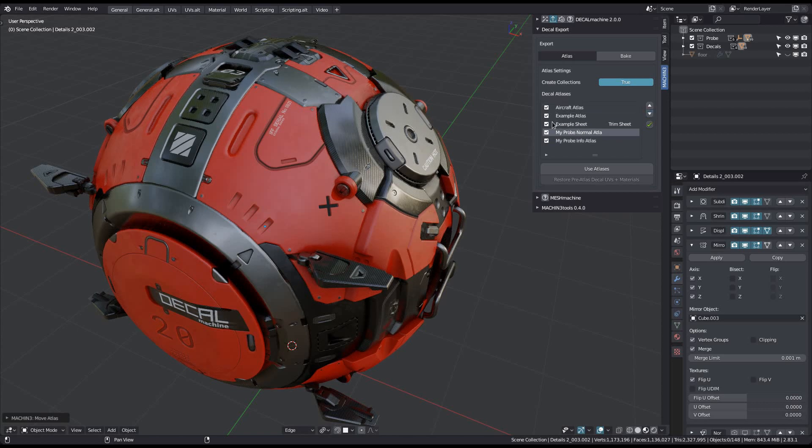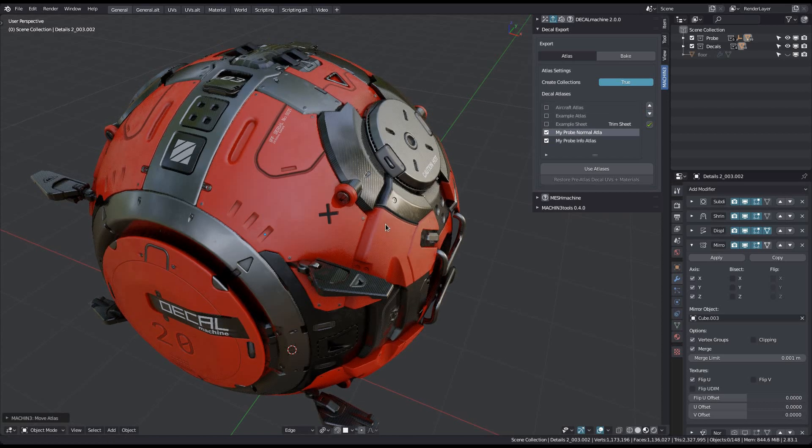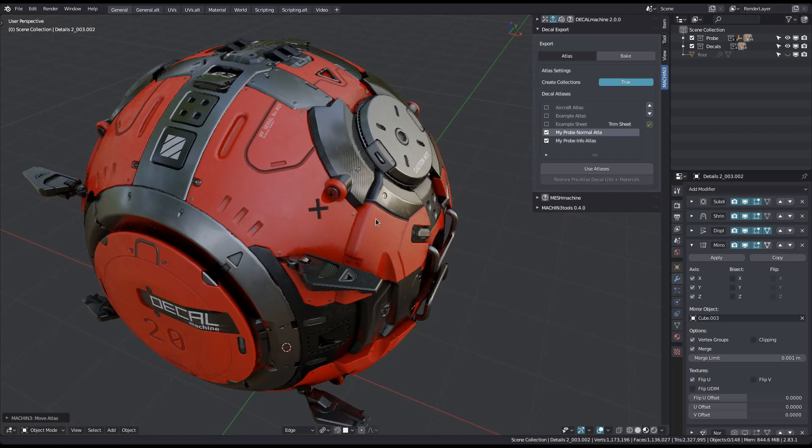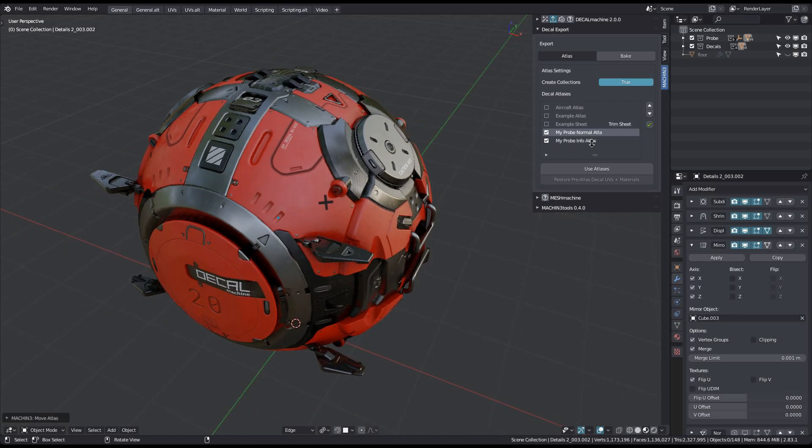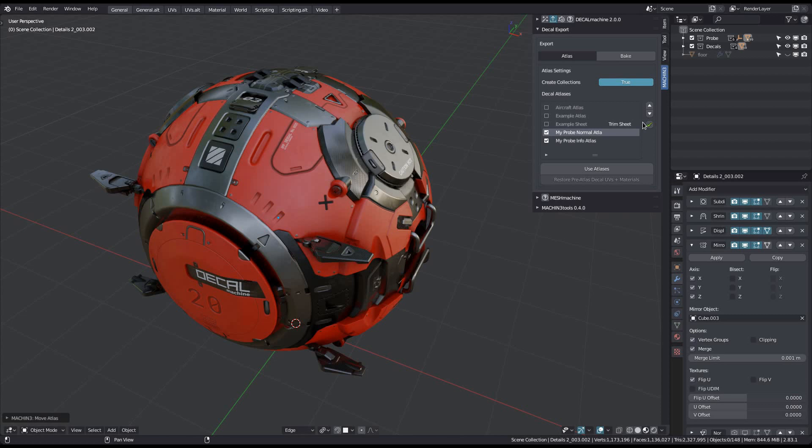In addition to sorting, you can also just disable atlases you don't want to use. Keep in mind that if you want to save your atlas choice, you need to save your blender preferences, they aren't saved in the scene. To save your preferences you can use the green check mark to the right.